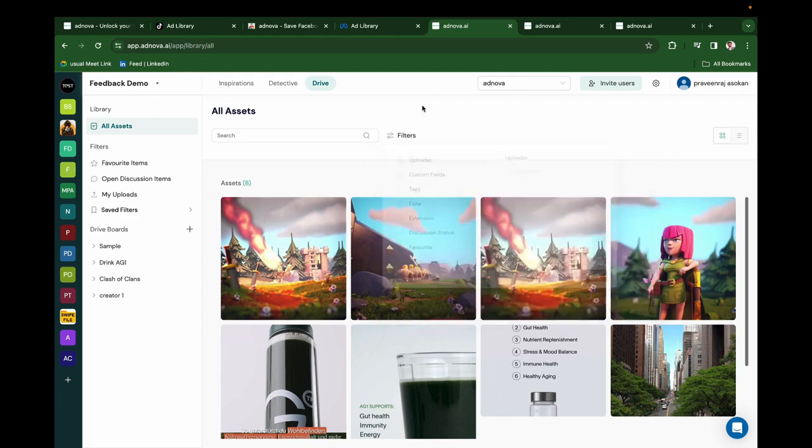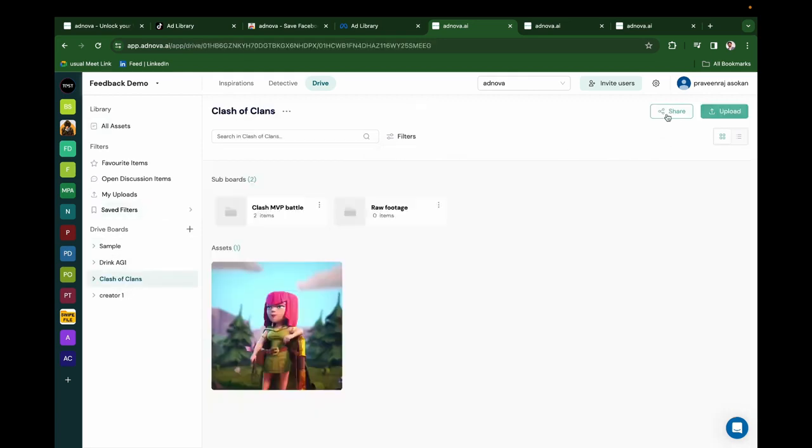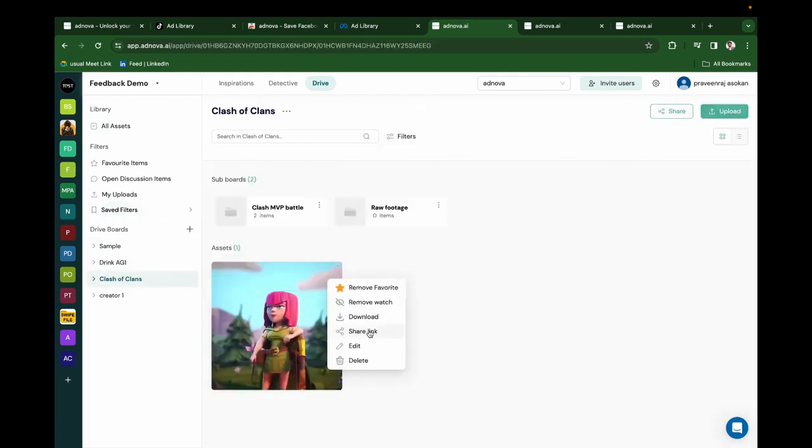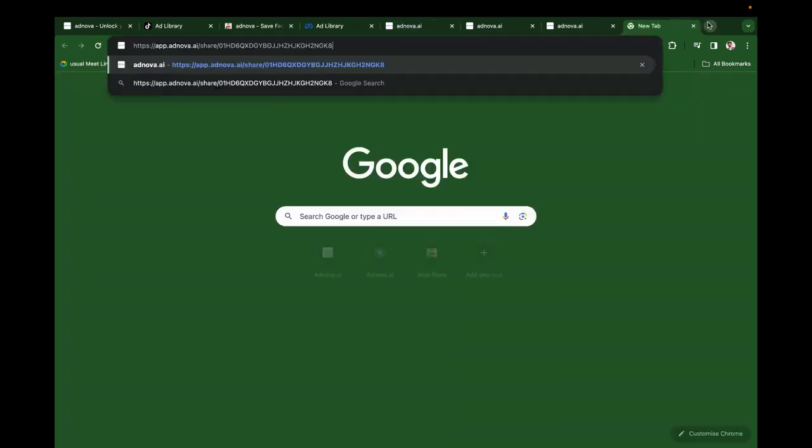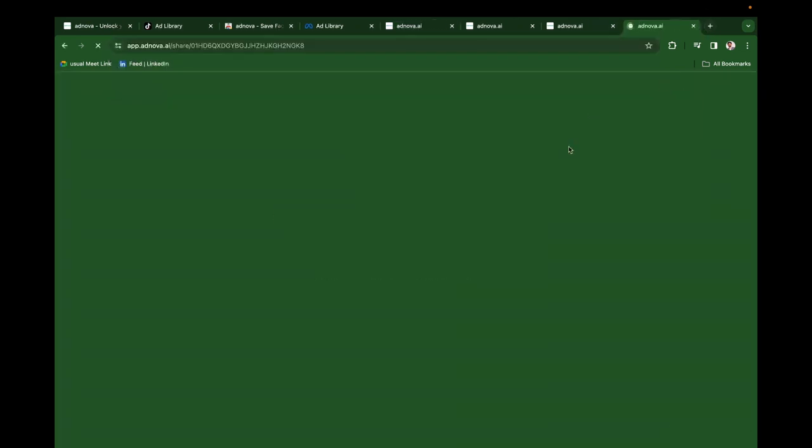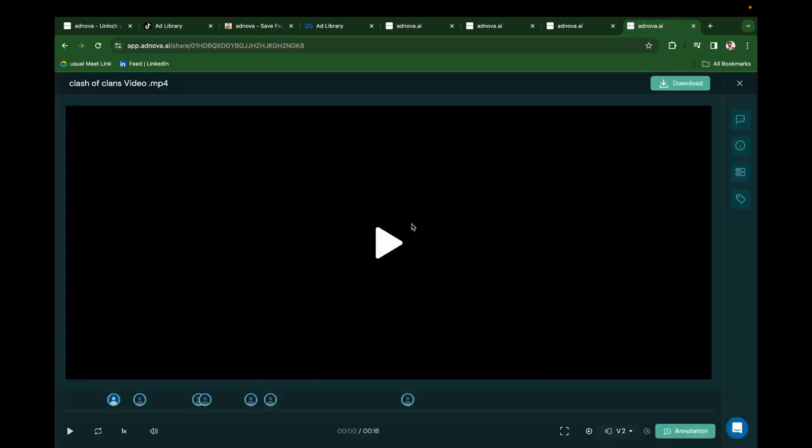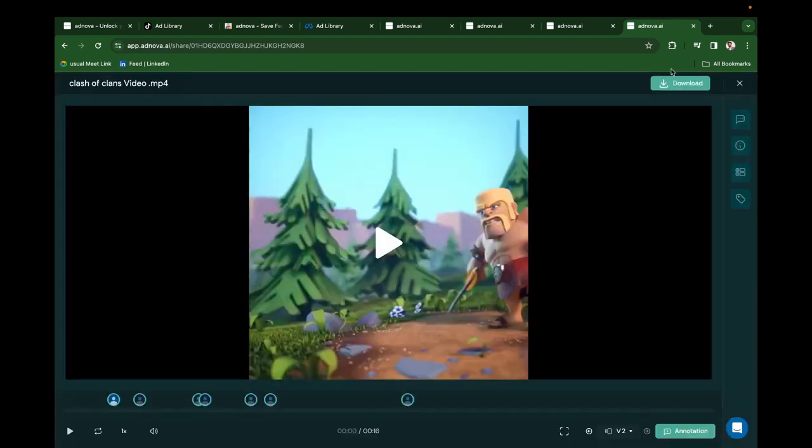You can share a particular creative for review. Create a share link, copy the link, and share it with your client. They'll be able to approve this particular asset and do a review. So your review and feedback are streamlined.